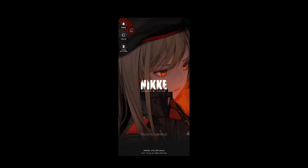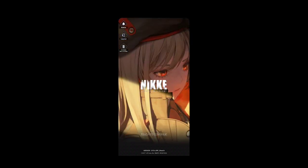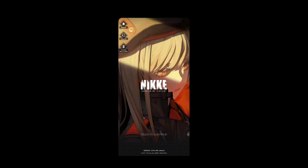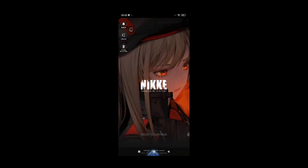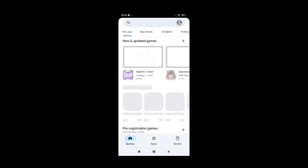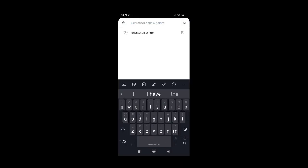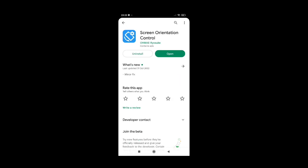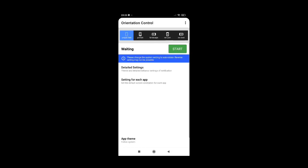For mobile streamers and aspiring mobile streamers out there, you can stream this in landscape by downloading from the Google Play Store an app called Orientation Control. Go to the Google Play Store, search for it — that's the one on the bottom of the screen — Orientation Control. That's gonna be the one.